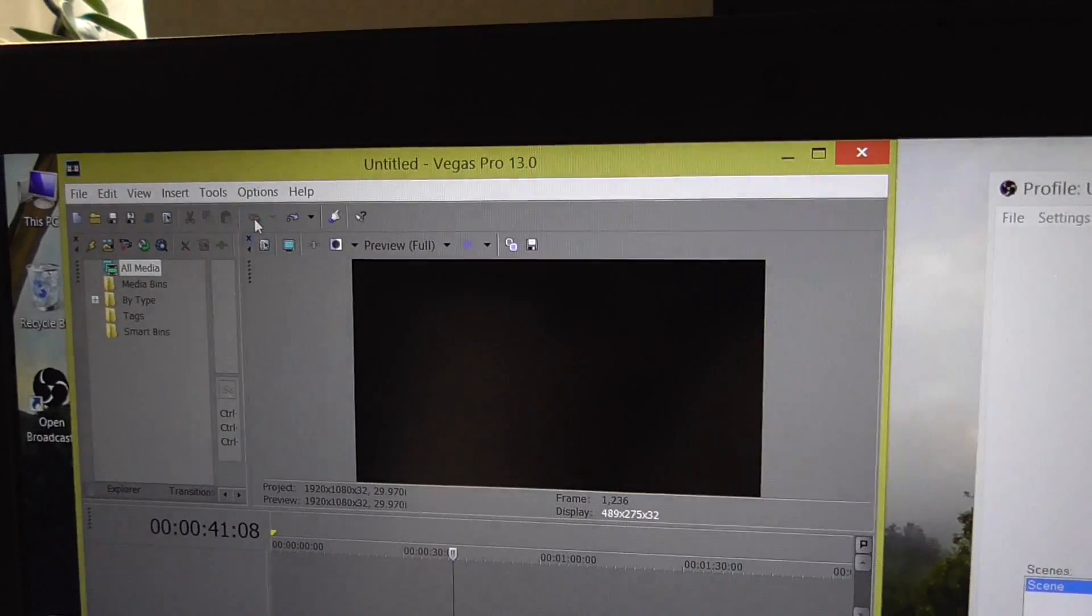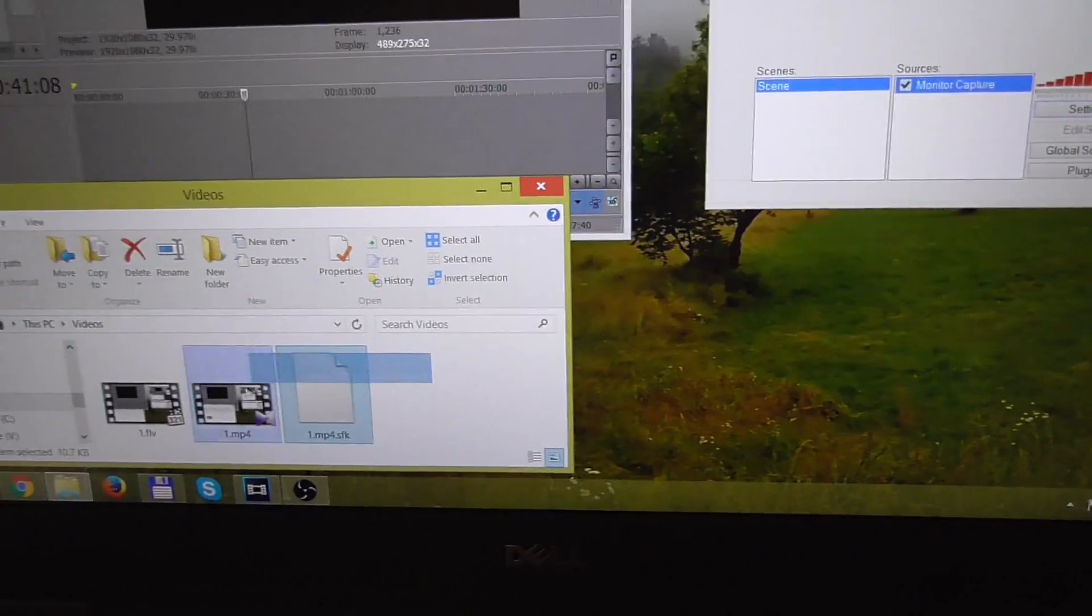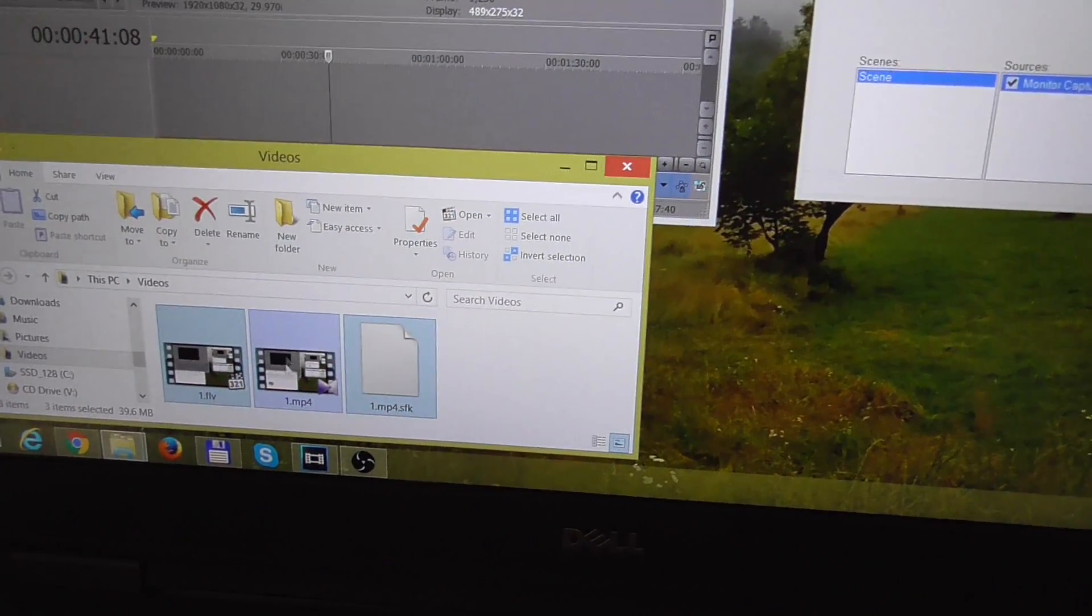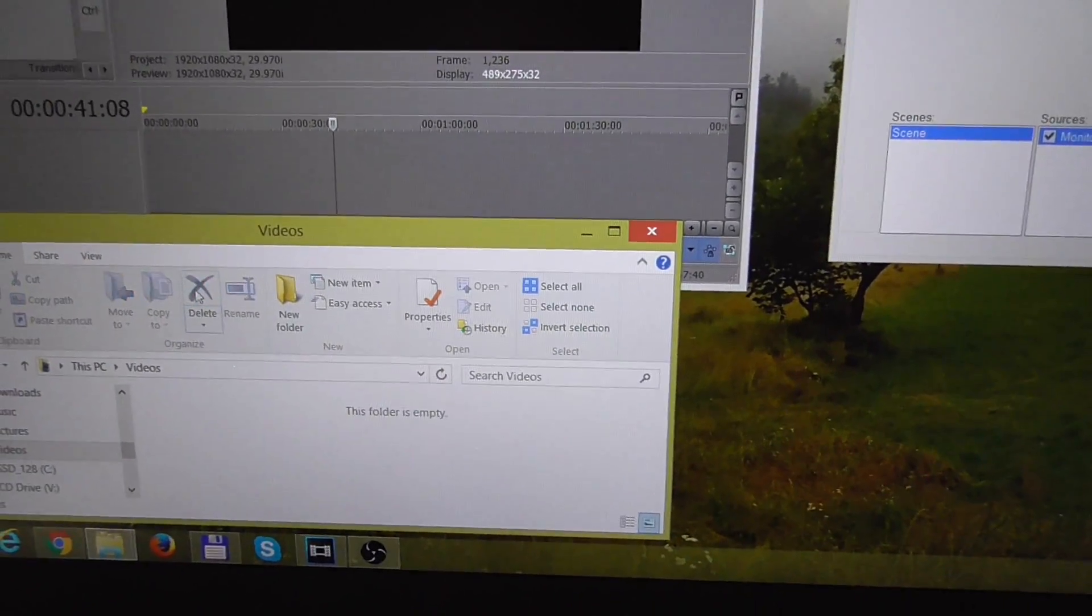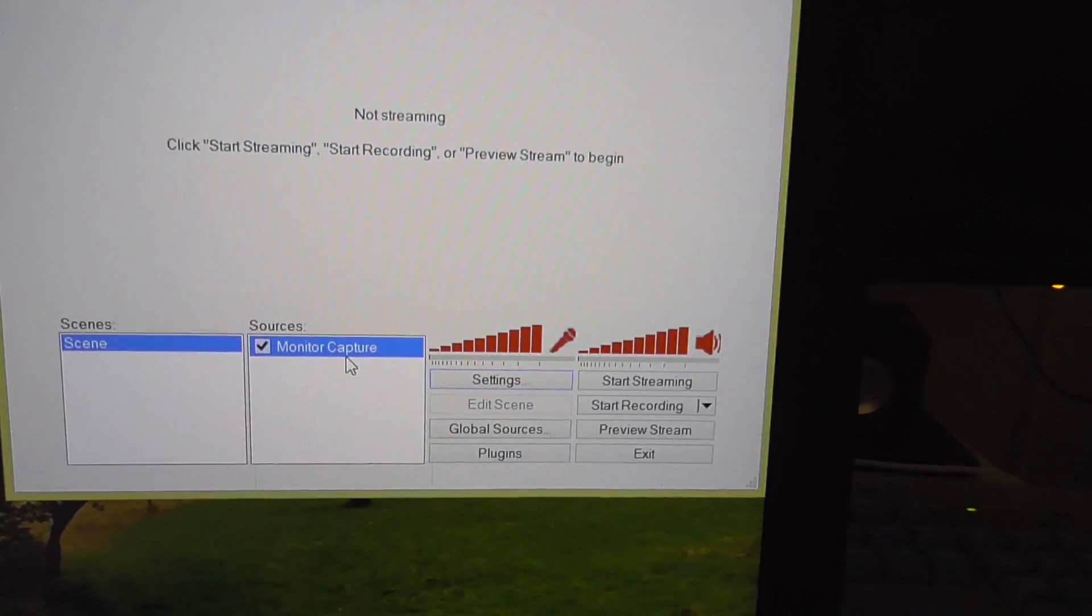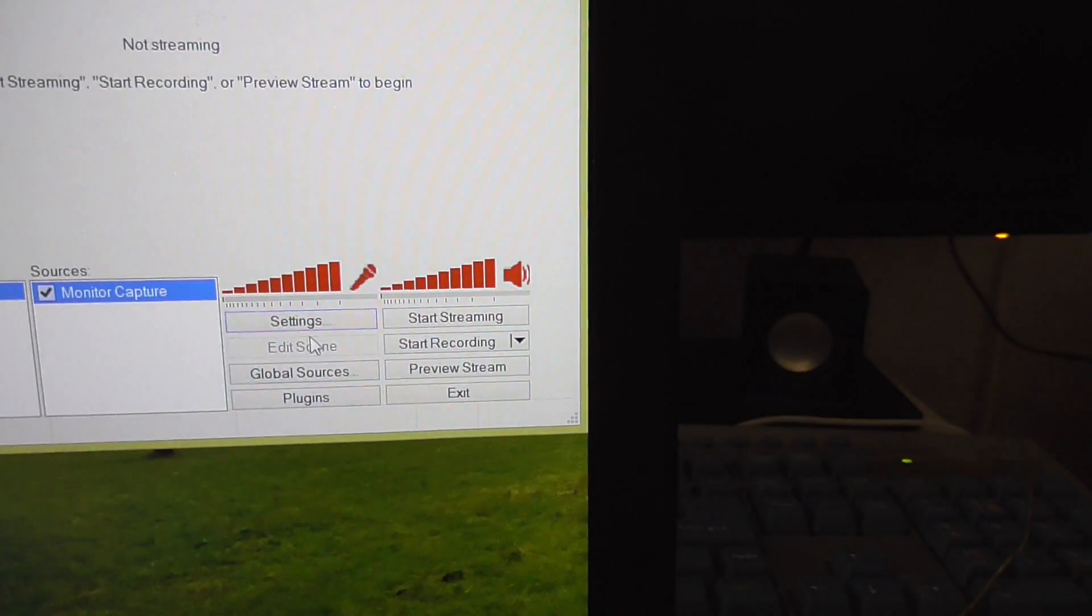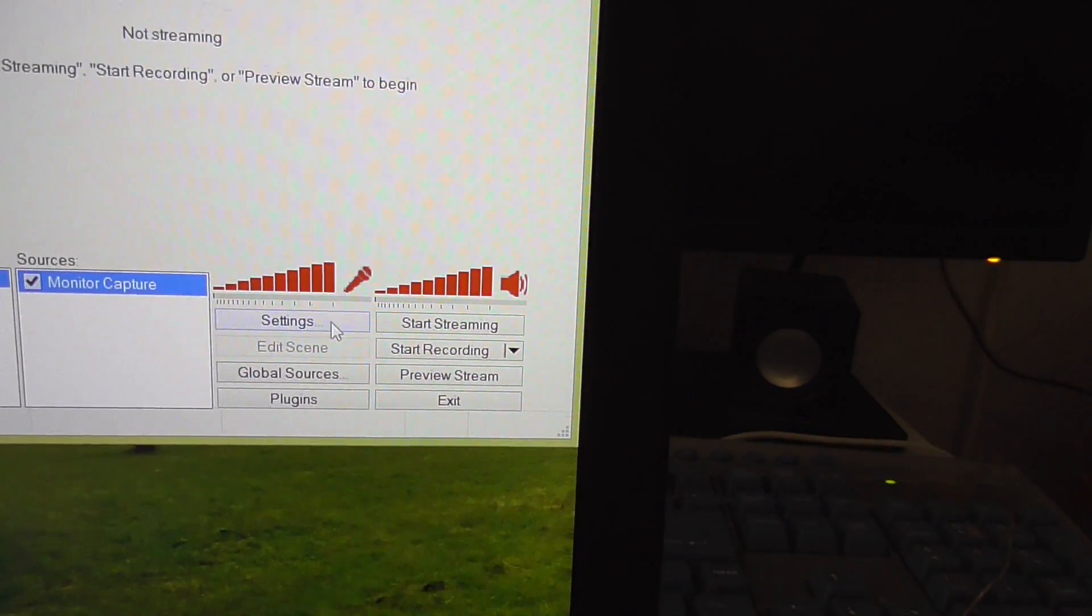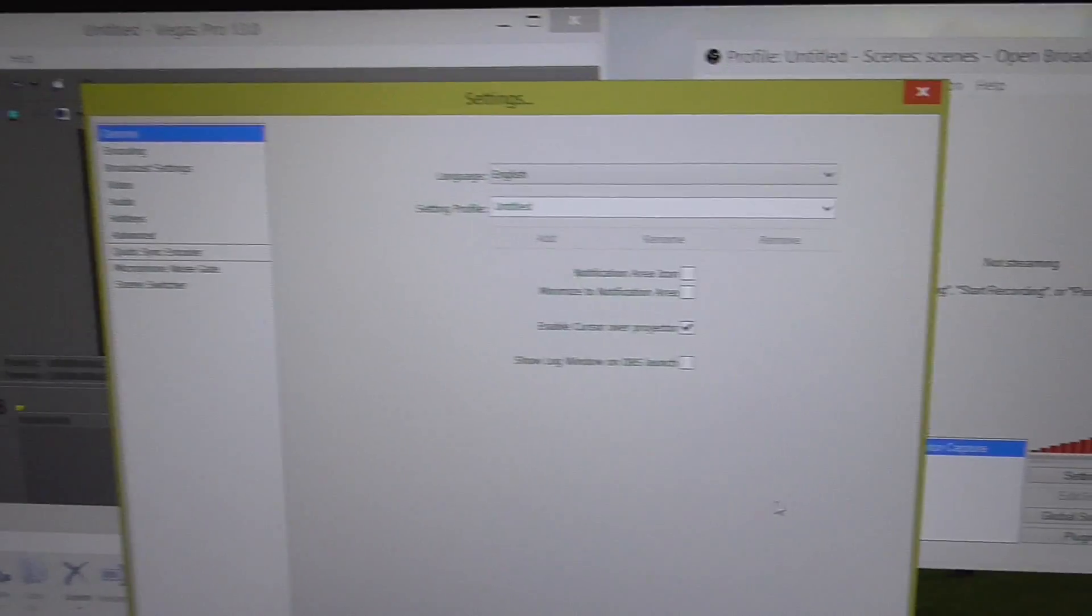Let's undo this one and we can even delete these videos. These were created by OBS, delete. And make sure monitor capture is at least selected. Let's go to settings, click on the settings button.